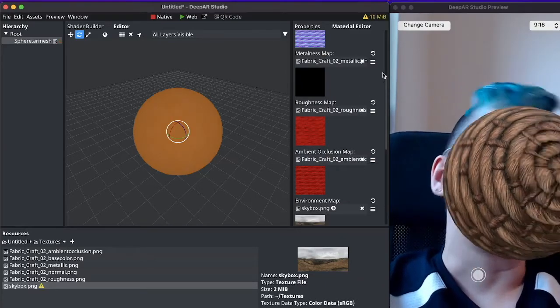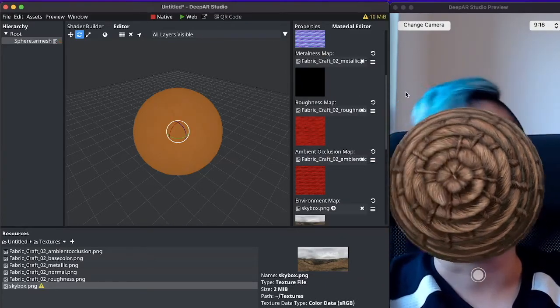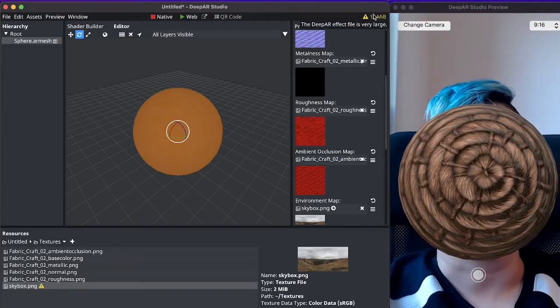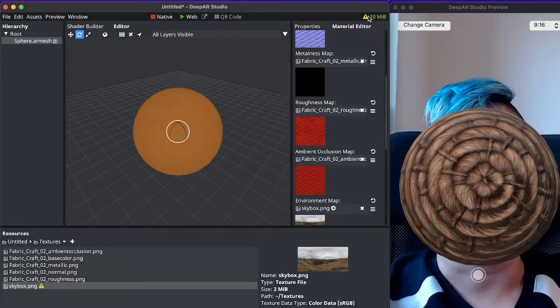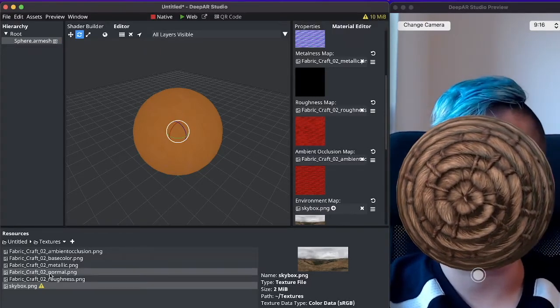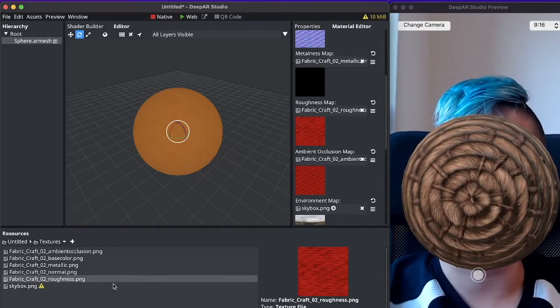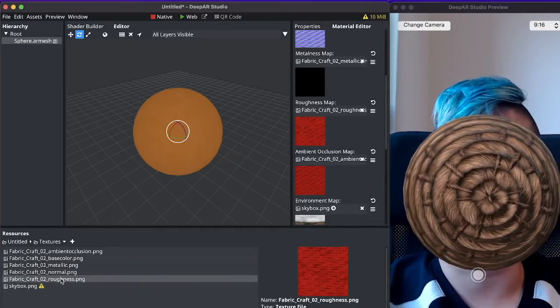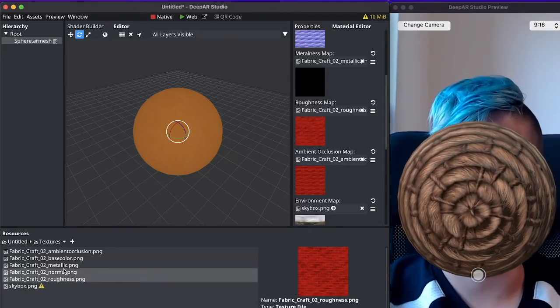Now this is already a basket but you will notice that there is a warning that this effect is very large. So what we're going to do is we're going to edit some of the import settings.